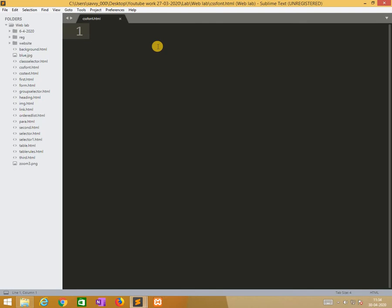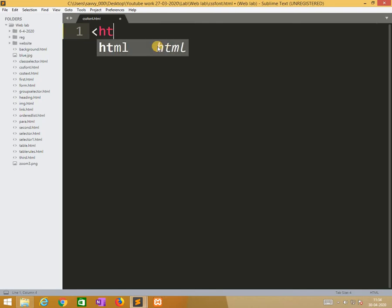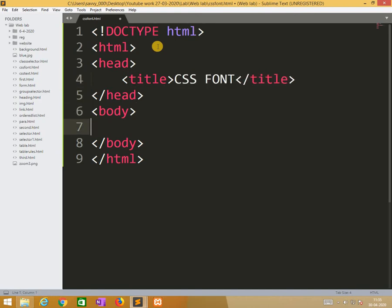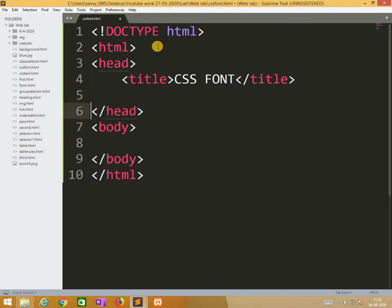Now I am starting the file. When starting the HTML for CSS font, in the body section — actually, before the body section — I am applying the styles.